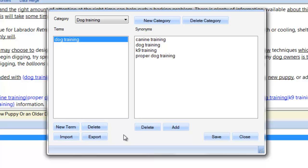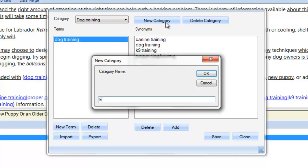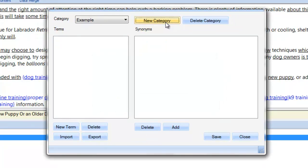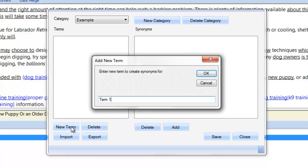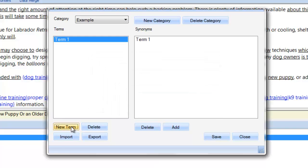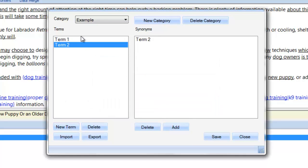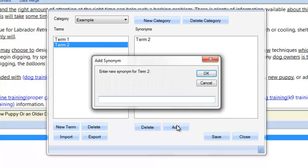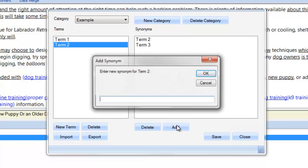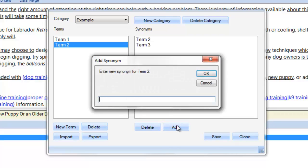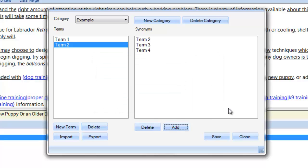I can also create new categories right within this pop-up window. I'll create a new category called example. I add a couple of new terms by clicking here. And with one of the new terms highlighted, I click on add to add as many synonyms as I want. I click cancel when I'm done adding synonyms. I then finish by clicking on save or on close to exit without saving.